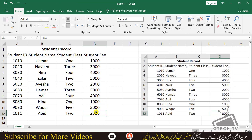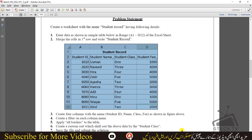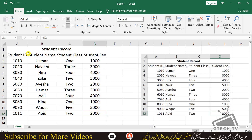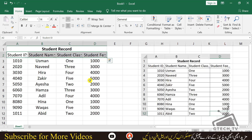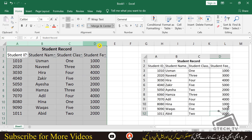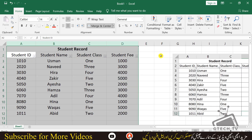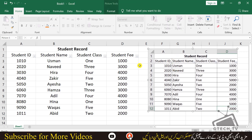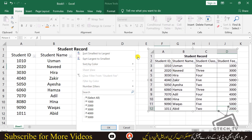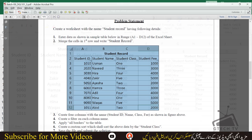Now we follow the next step: create a filter on each column name. Select the header row, go to the filter option, and click it. You can now see a small arrow sign in each column — this is the filter. That step is complete.